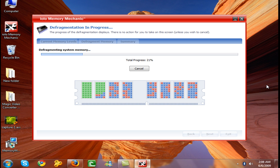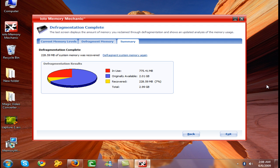This is the process where it is defragmenting my system memory. So it is very important to get a very good performance. You need to defragment like I recovered my 228 MB, 7% of my RAM after defragmenting.